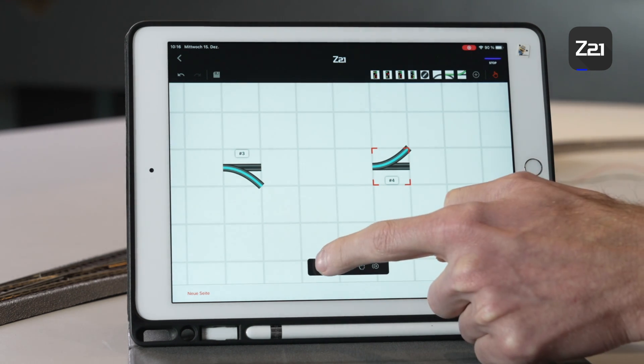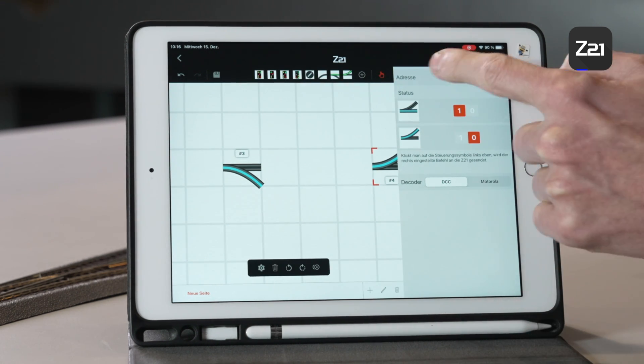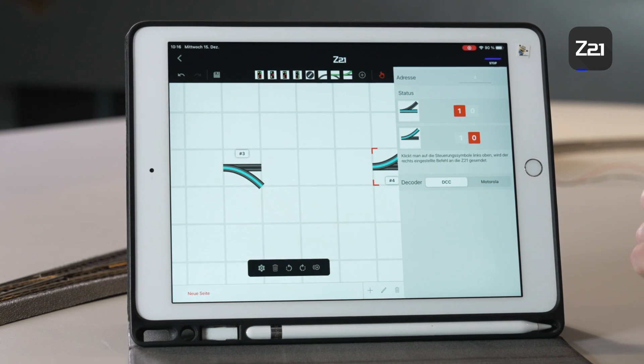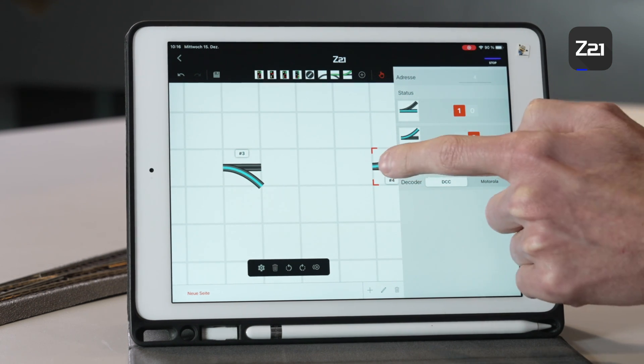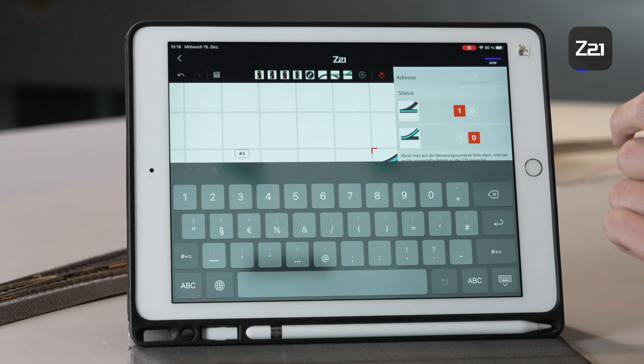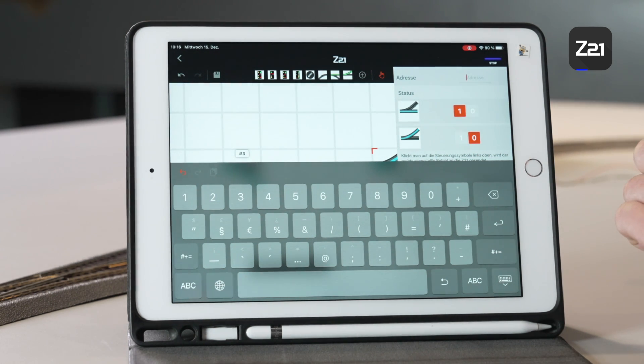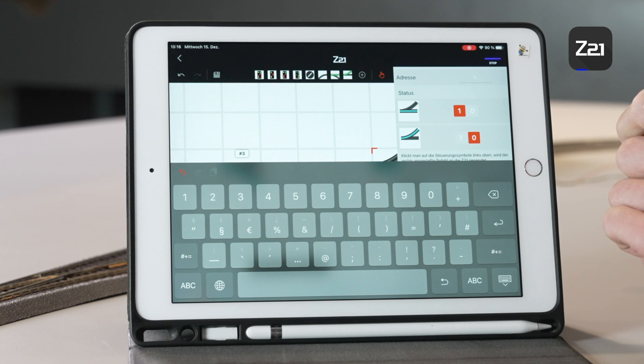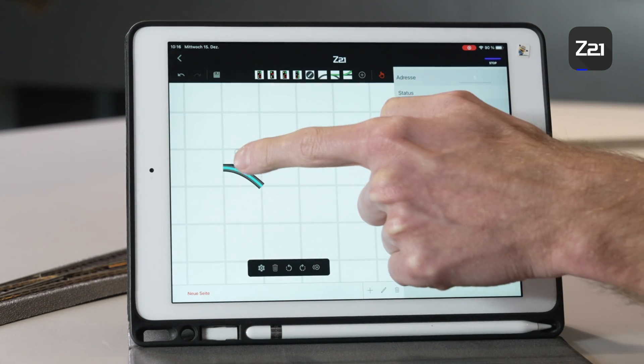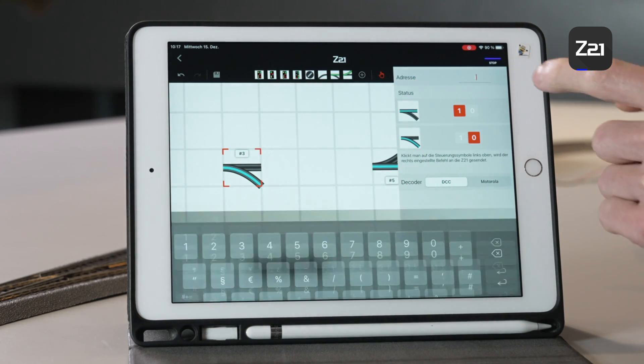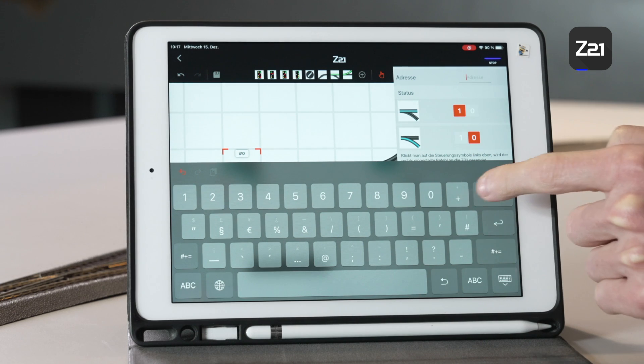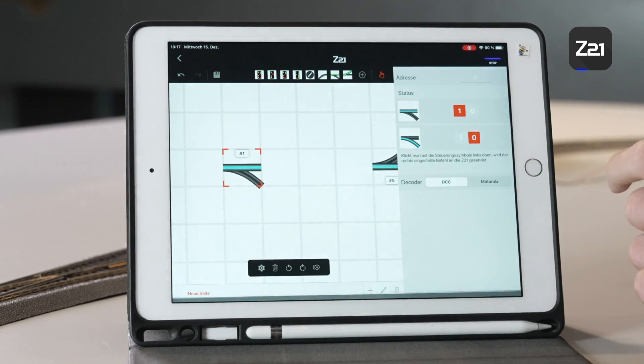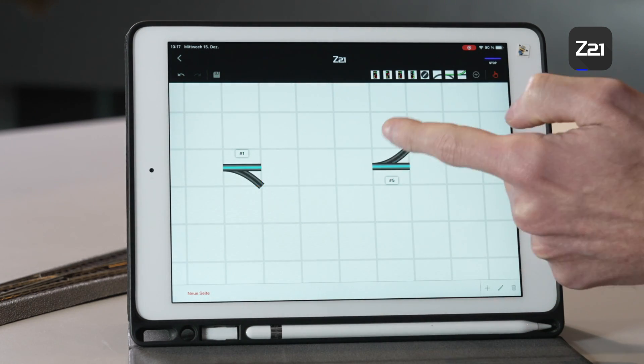Here you can adapt the address. In this case it's the address 5. The other turnout has the address 1, but the position still isn't right. For this purpose we have to rotate the symbols.